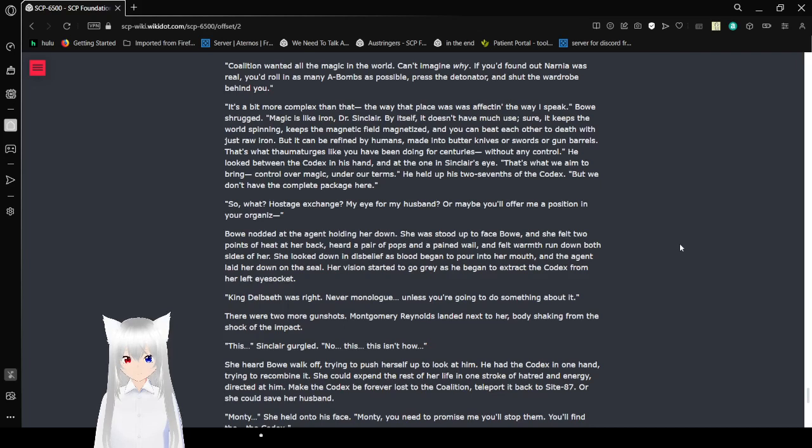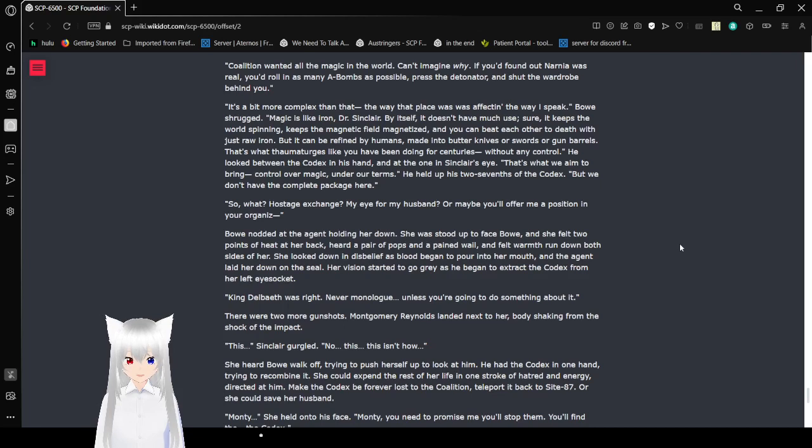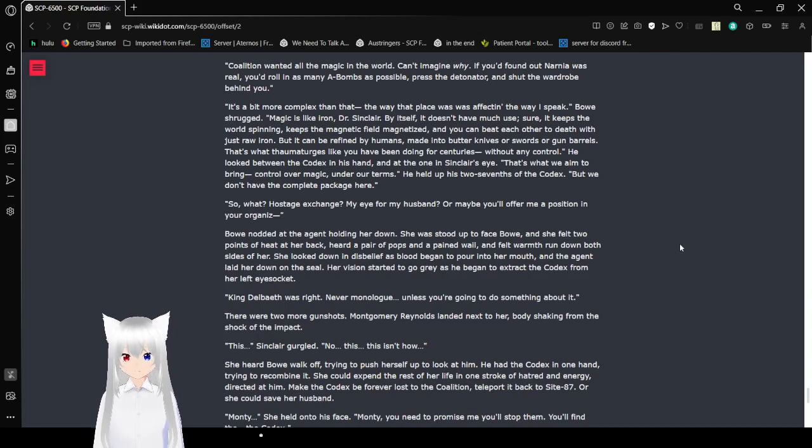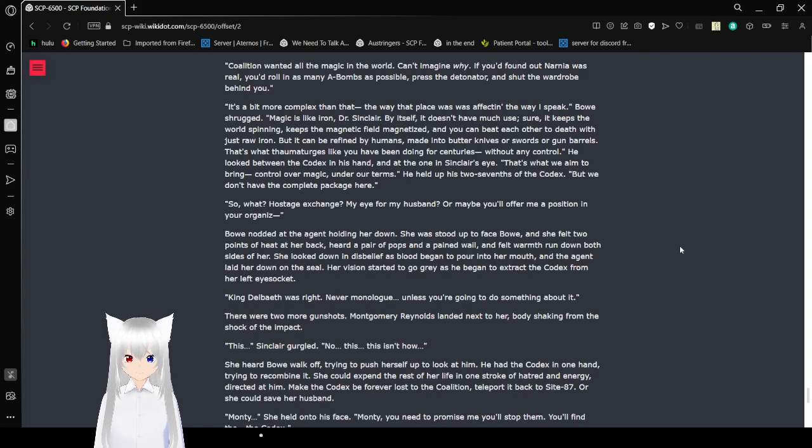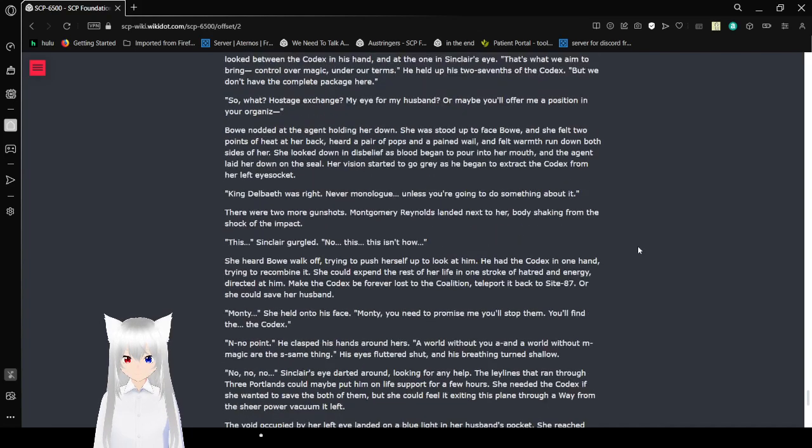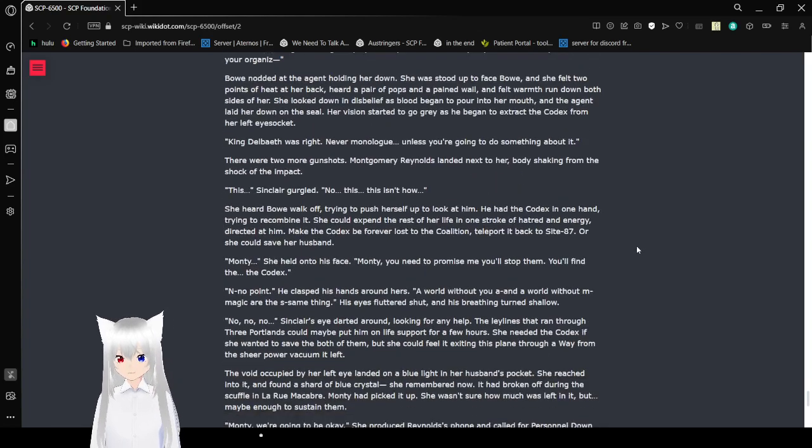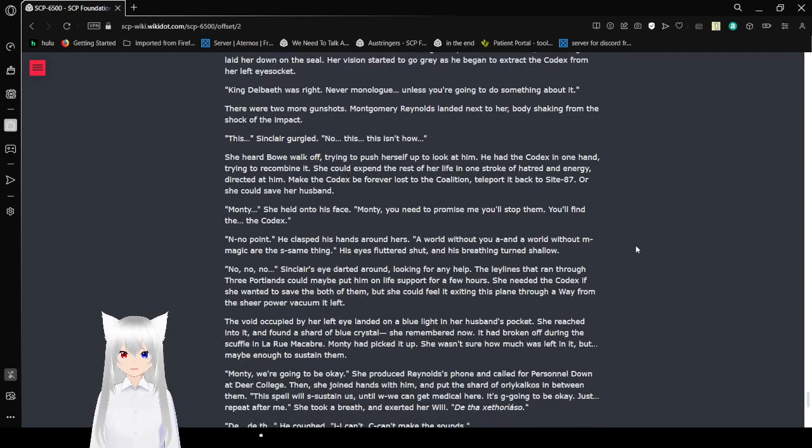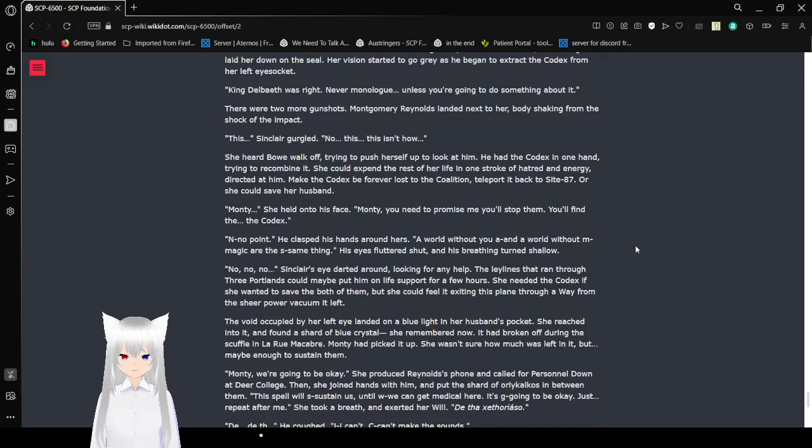Your organs. Bellows nodded as the agent holding her down let her stand up to face Bao. And she felt two points of heat at her back. Her hair popped and pain wailed. She felt warmth on both sides of her. She looked down in disbelief as blood began to pour into her mouth, and the agent laid her down on the seal. Her vision's gray hues began to grow as he began to extract the orichalcos from her left eye socket. King-Indobot was right. Never monologue unless you're going to do something about it.